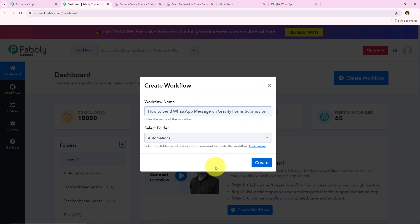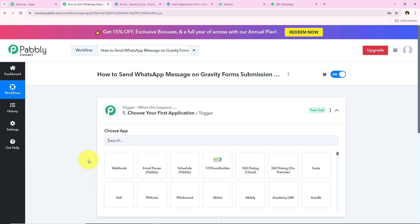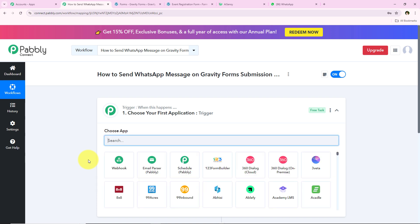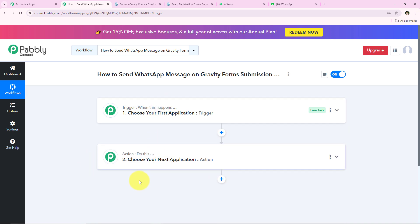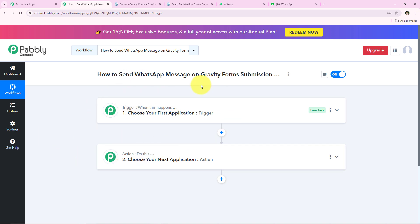I'll name the workflow 'Gravity Forms to WhatsApp' and click on Create. This opens the workflow window — the most important window for automation — which has a trigger and an action. Trigger means 'when this happens' and action means 'do this.' The trigger is the commander for the workflow and actions follow the commands. We can have only a single trigger but multiple actions following its commands.